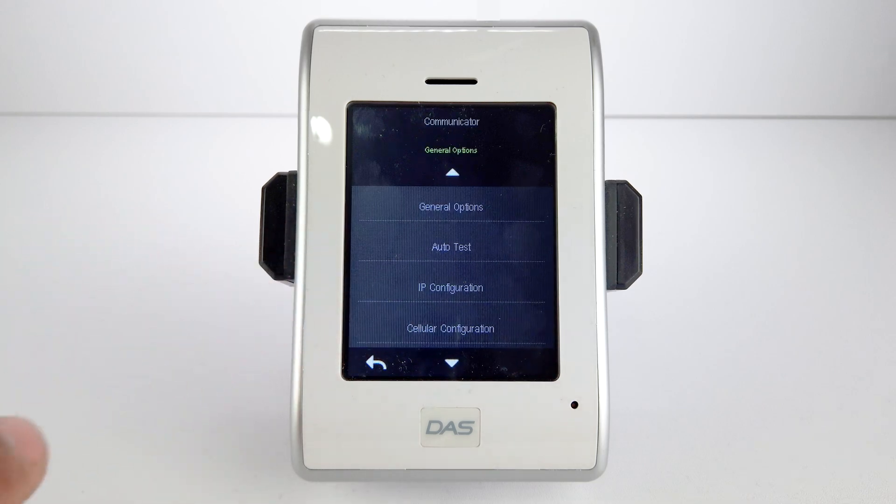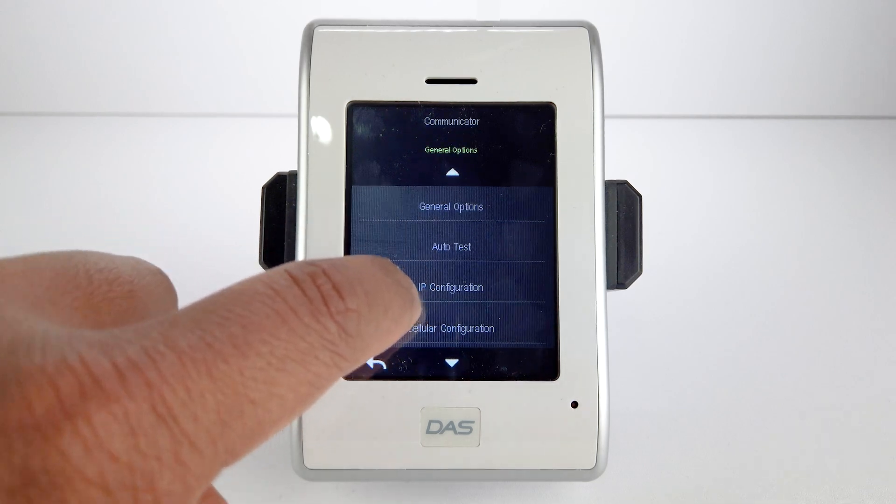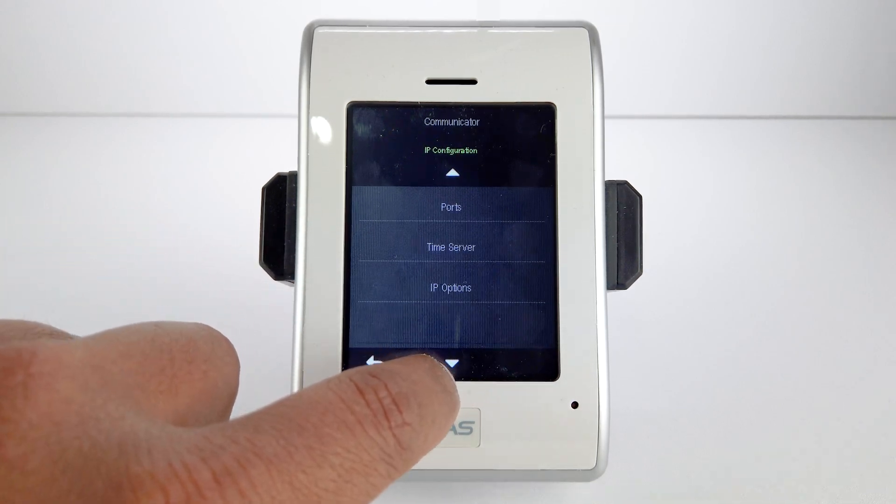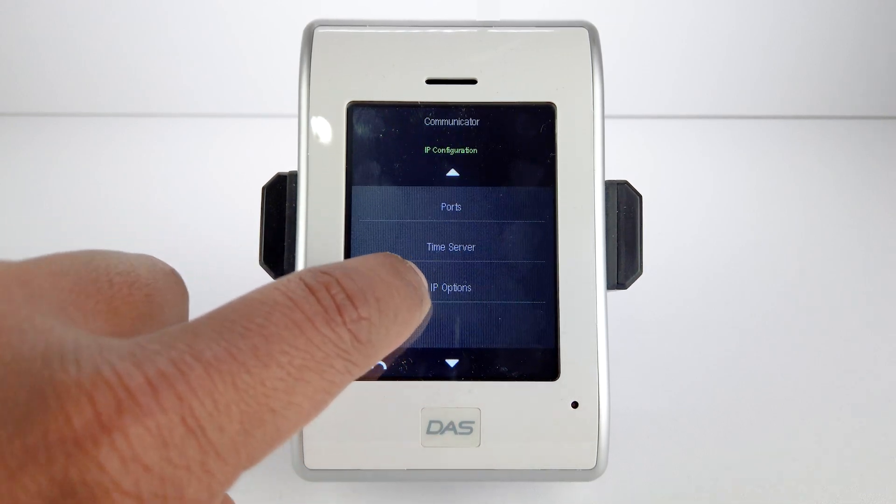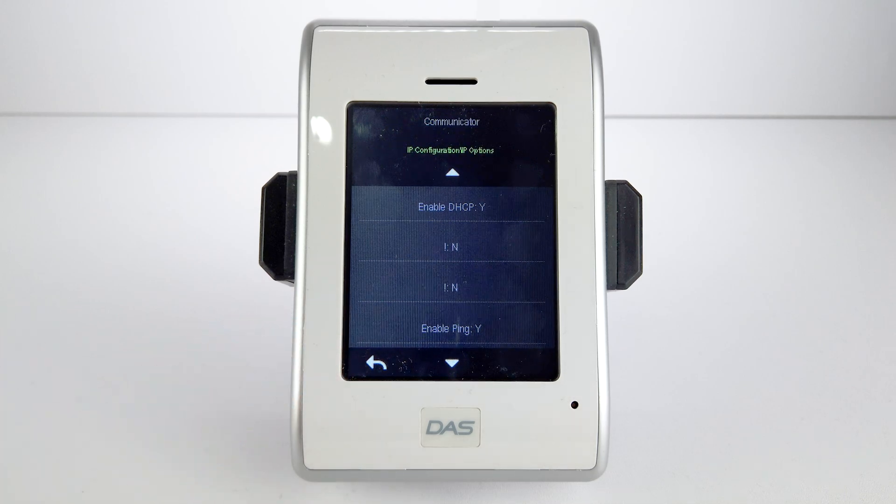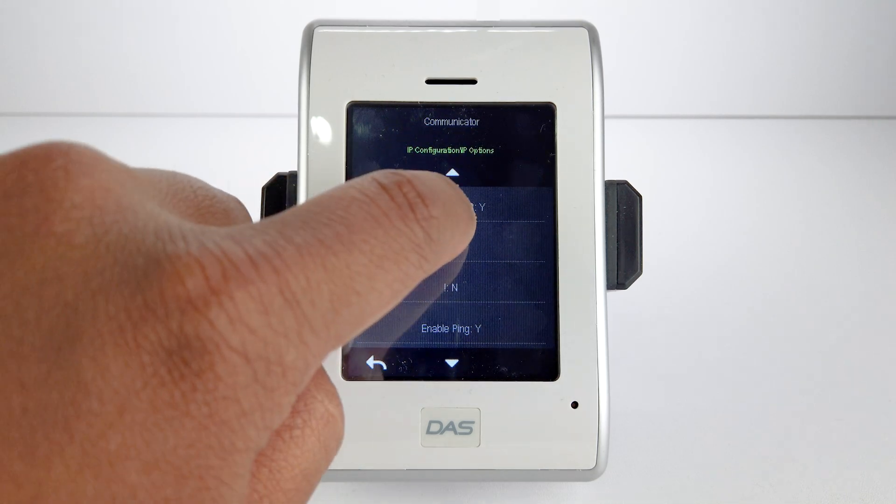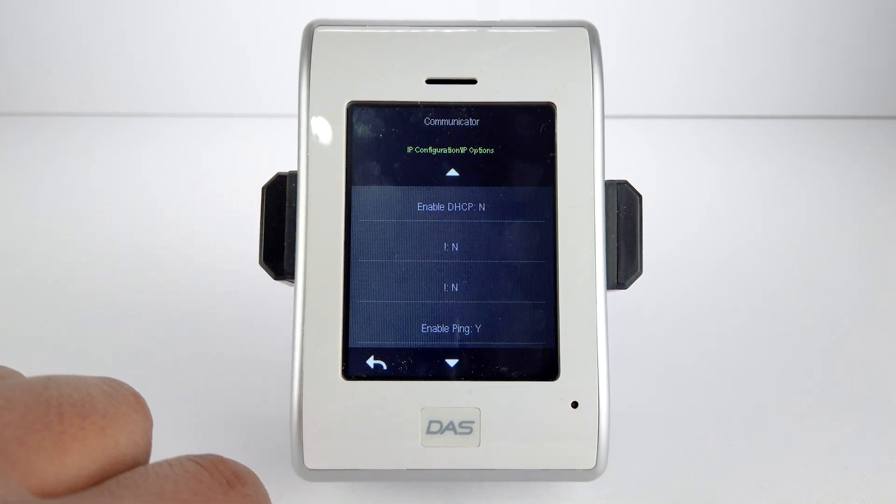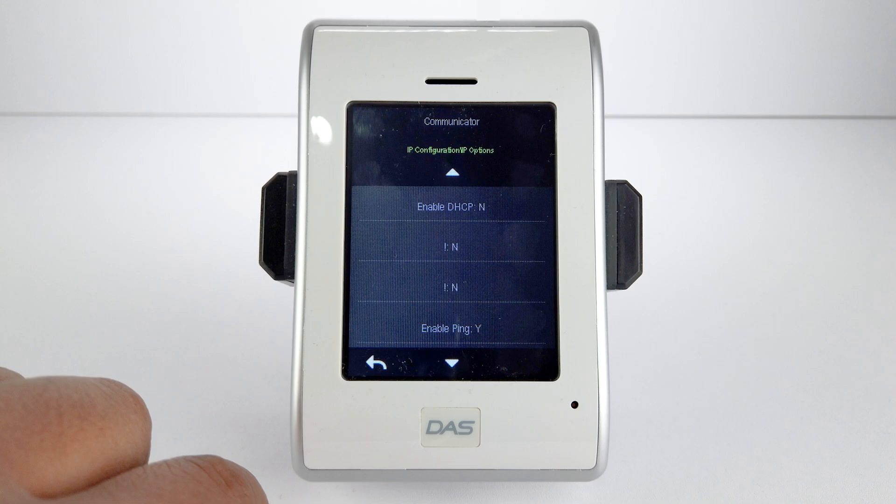Select IP Configuration and IP Options. Disable DHCP by tapping on Enable DHCP. This should change to an N.